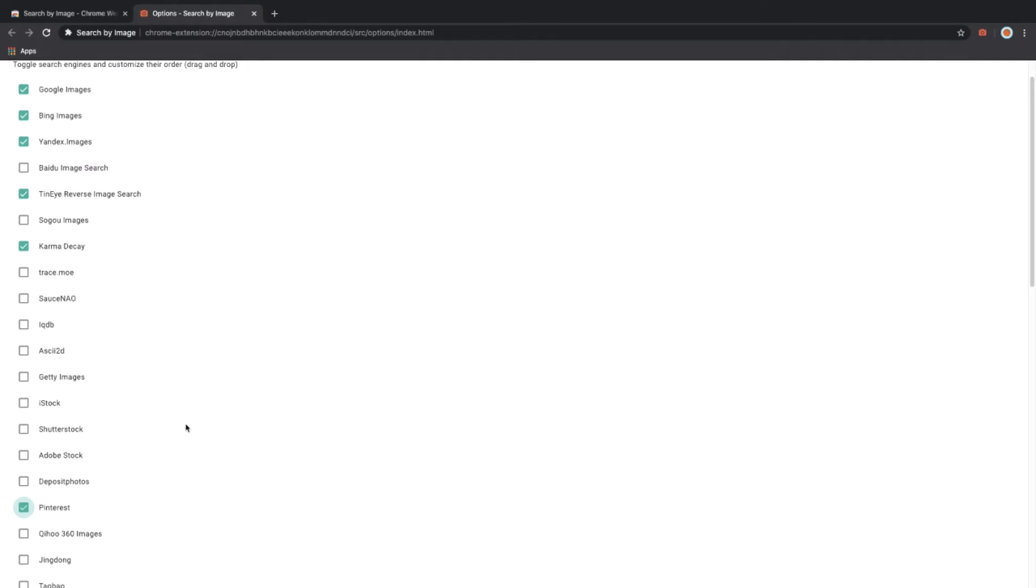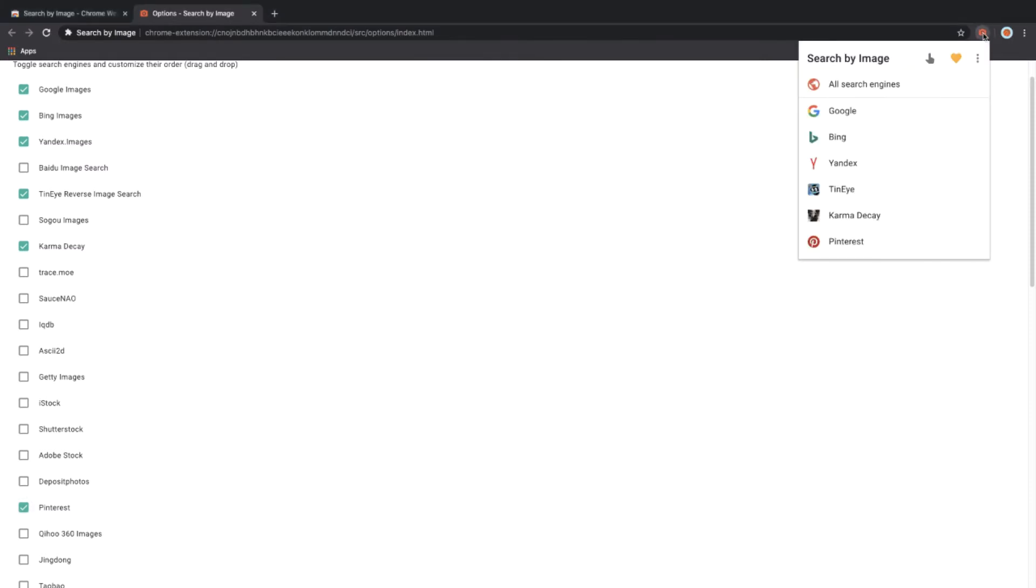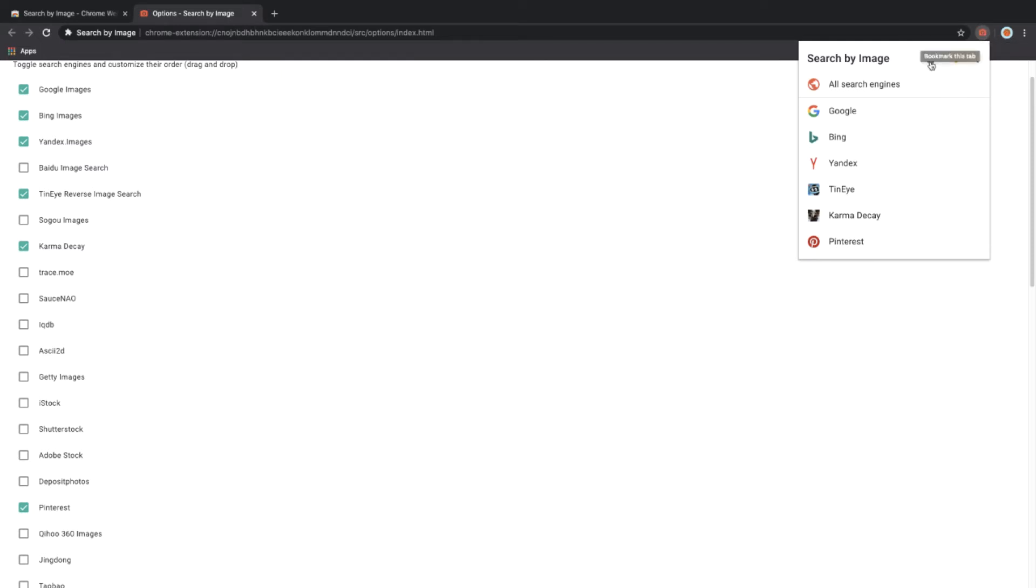Again, it's up to you to choose which search engines you want to use for reverse image searching. Next, we need to do one more step. We need to click on the camera icon on the top right again and change the way the reverse image search uploads the picture. We can do that by clicking on the finger button and then toggling from Select to Select and Upload. In this way, it will upload the actual picture from the page you're looking at.